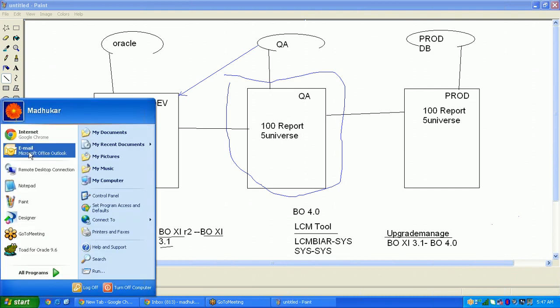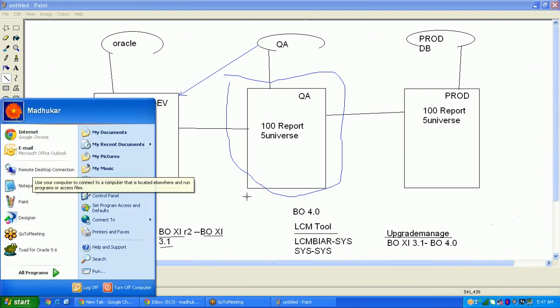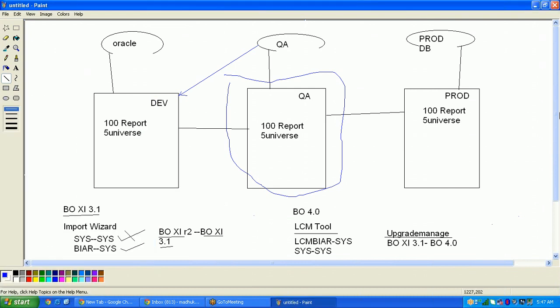Let's connect first — we'll see XI 3.1 first, then we'll move to 4.2.